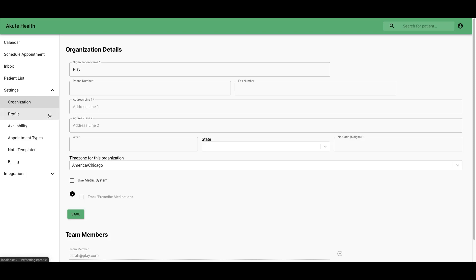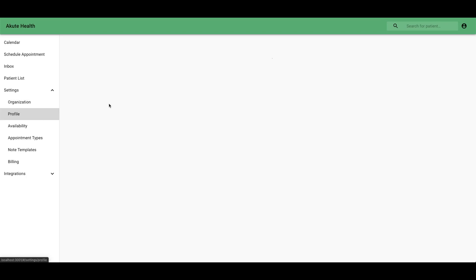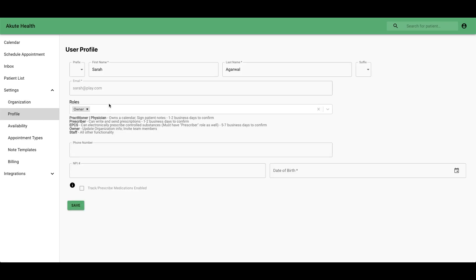Next you want to set up your profile. This is for you as an individual user. You can edit your name and change your roles here.